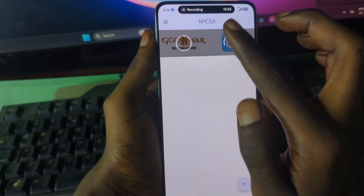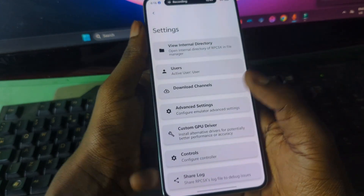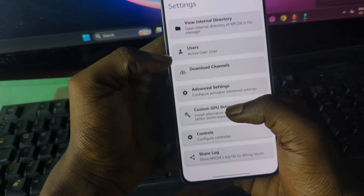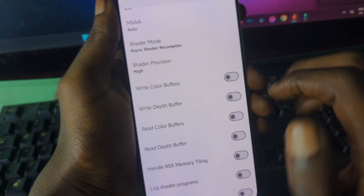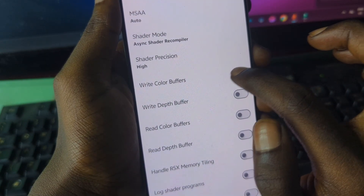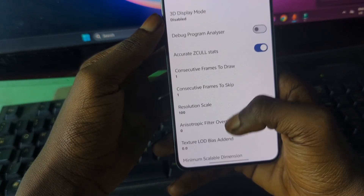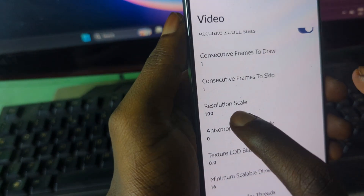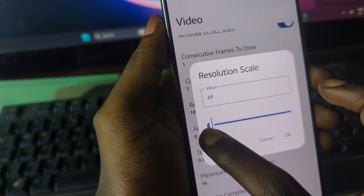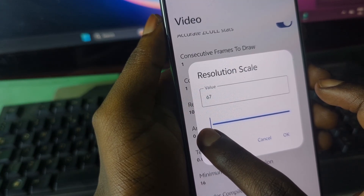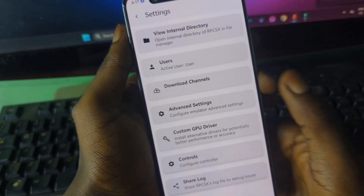Let me show you a quick setting to make games run faster. Press the System tab and go to Advanced Settings. Press on Video and make sure 'Right Color Buffer' is turned on. Then scroll down to Resolution Scale, press on it, and set it to around 50–70. I'll go with 63 or 64 — after that just press OK.